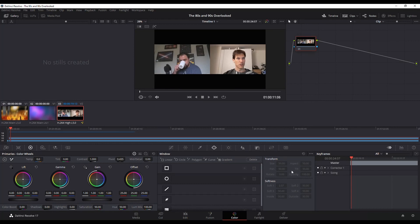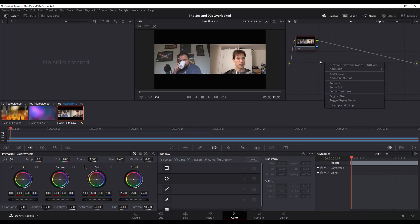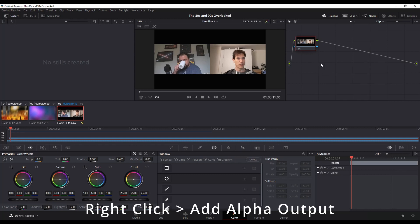So within the color page, up to the right here, you're going to want to add—just right-click within here and you want to add this alpha output.